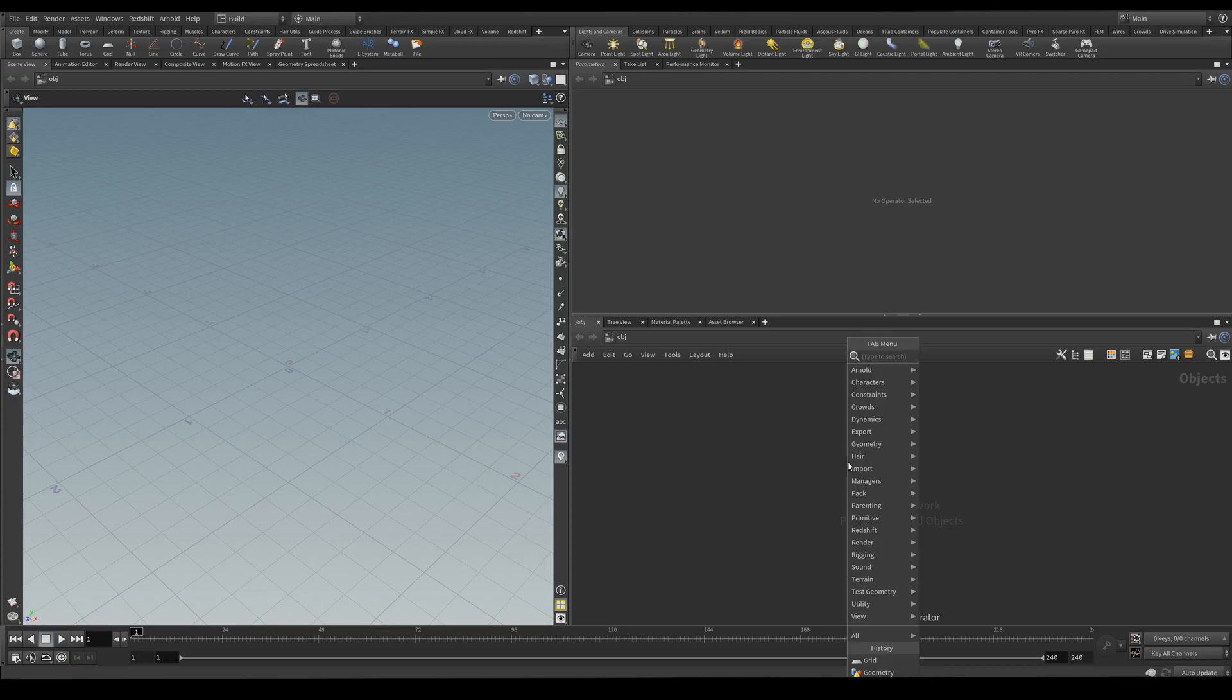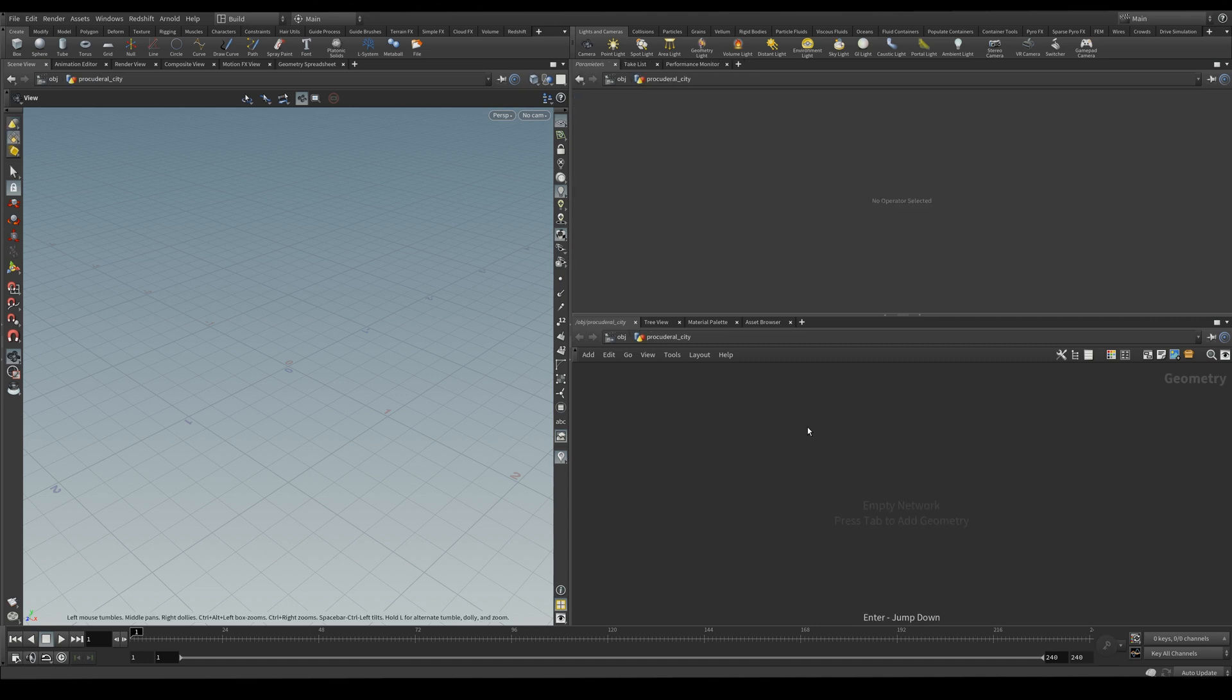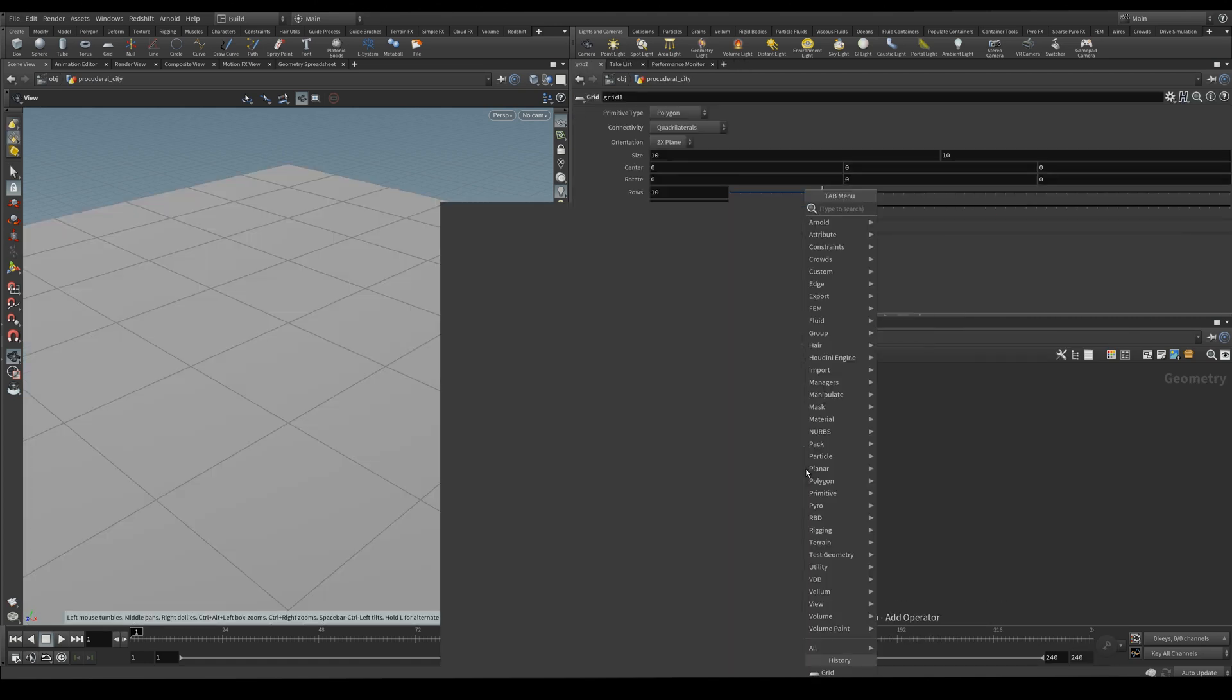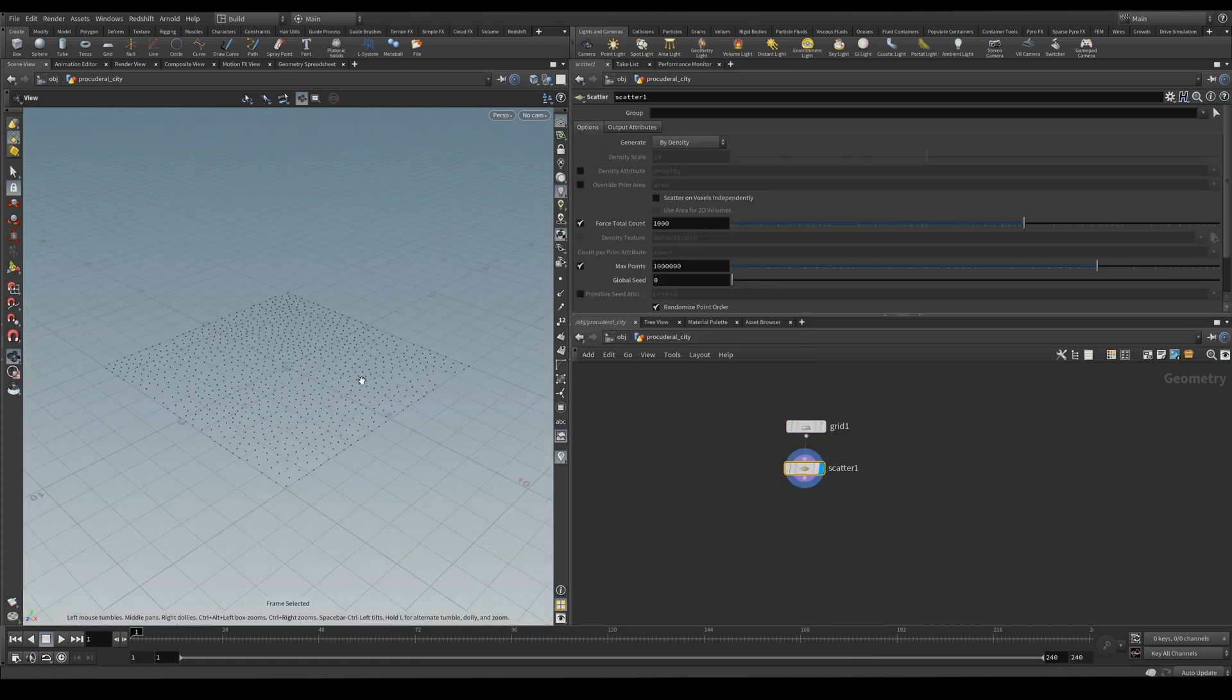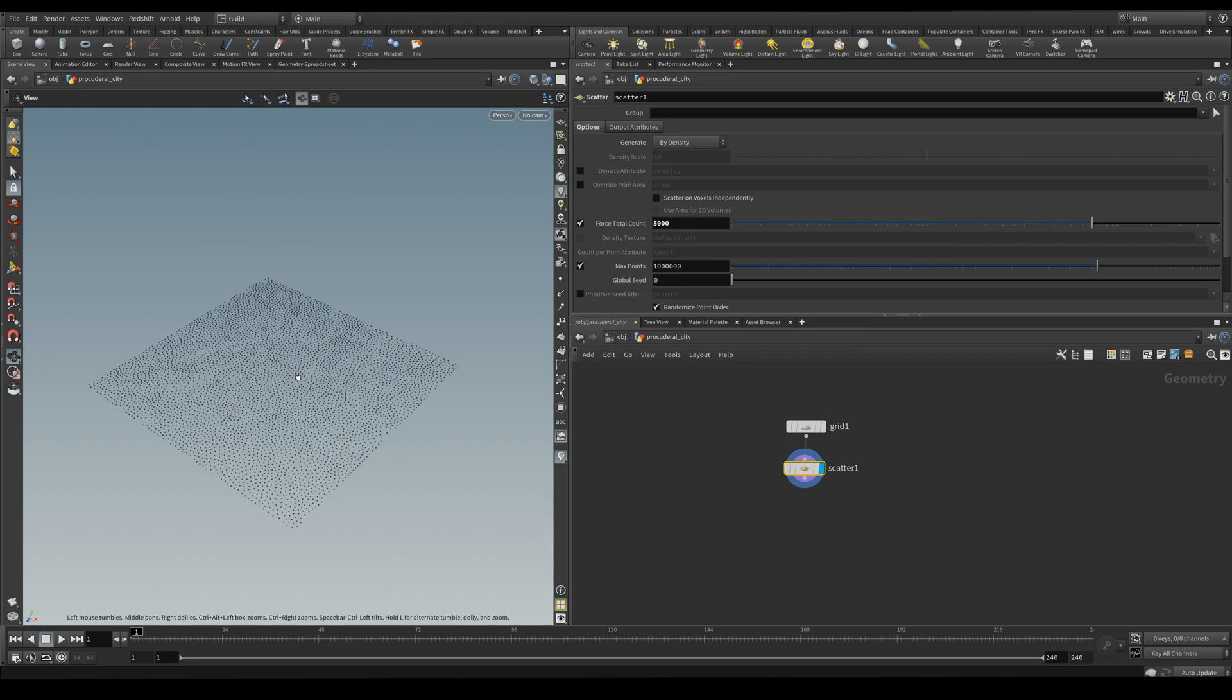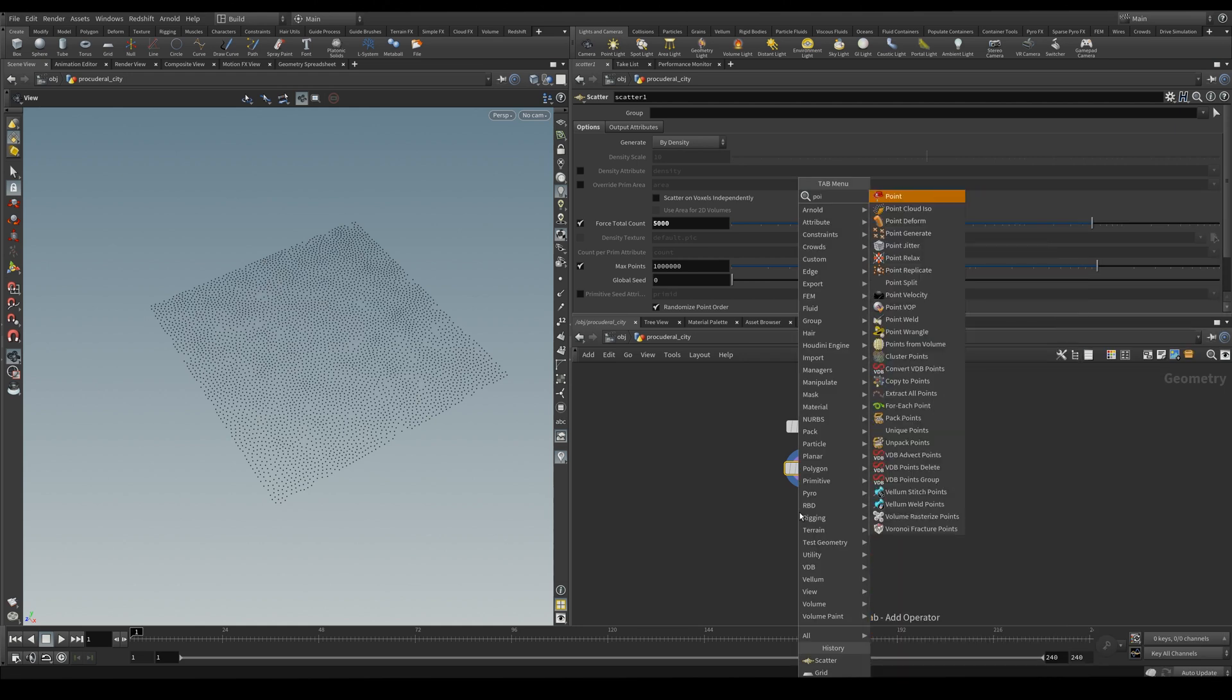So let's start by creating a geometry node and we'll call this procedural city. Inside we're going to create a grid node and we're going to be scattering some points. Let's increase the number of points to better see the grid. And we're going to be using a point vop to use the curl noise.